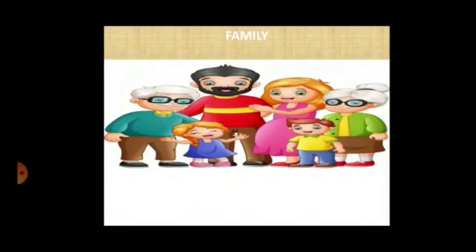What do you understand by family? Family is a set of related people living together in a home. All family members love and care for each other. They help each other in a time of need.